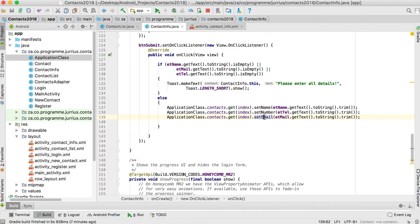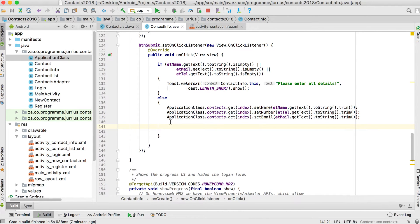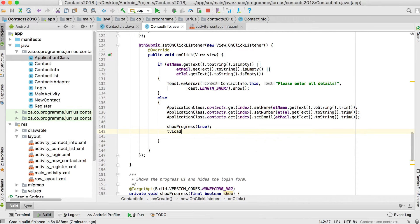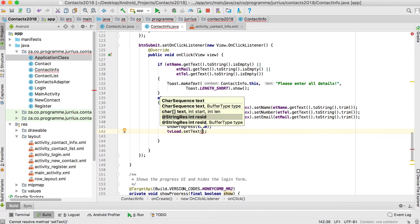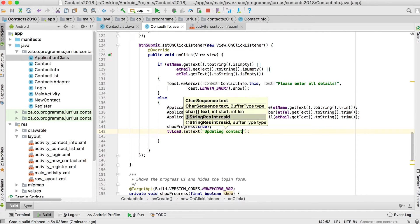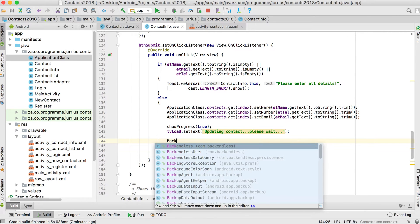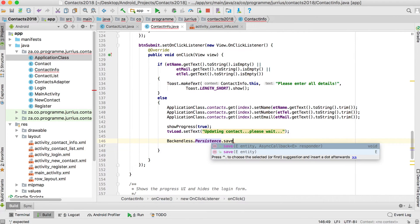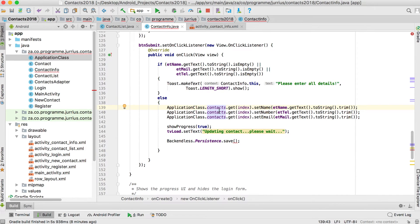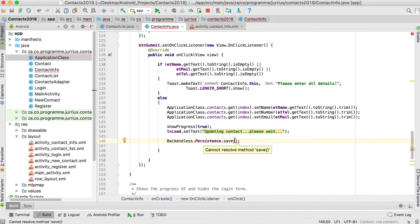After changing the contact list, we want to send this one contact to Backendless for an update. We show the progress indicator and set the loading text to 'Updating contact... please wait'. Then we call Backendless.Persistence.save — this looks the same as creating a new contact, but since this object already has an object ID, it will update that specific record.